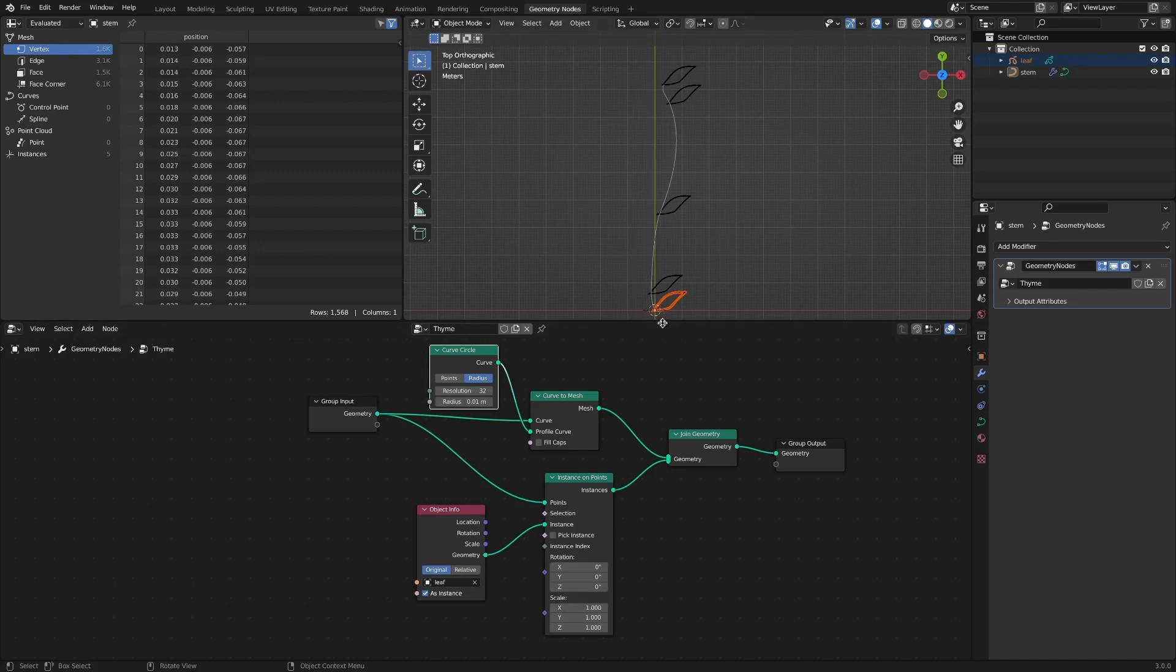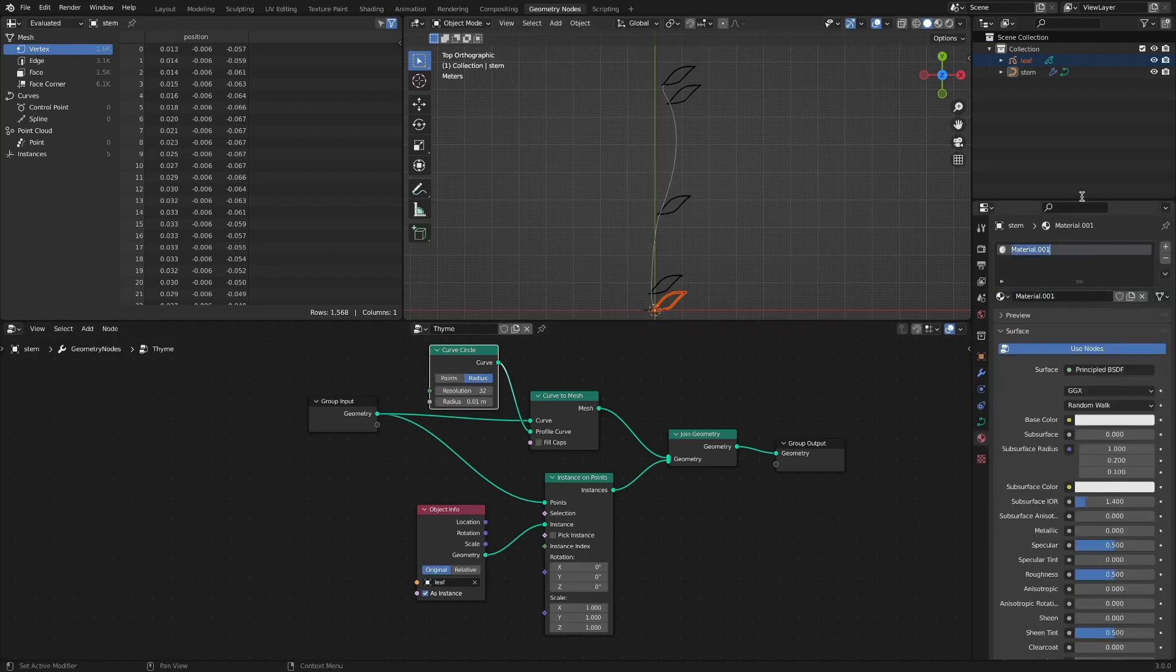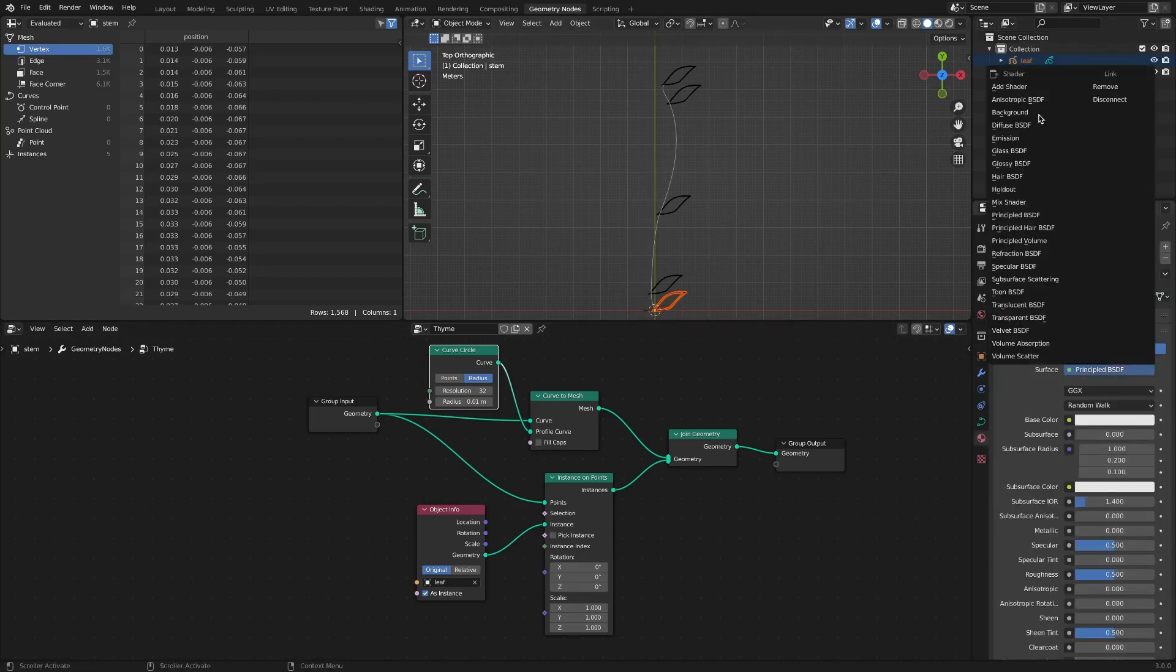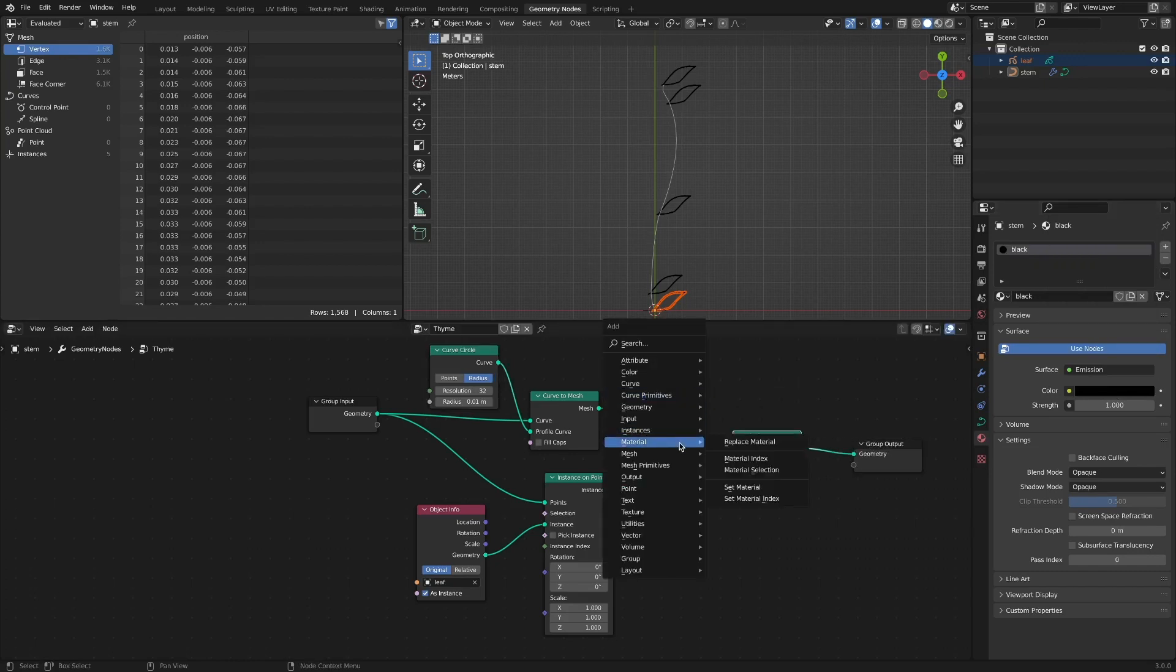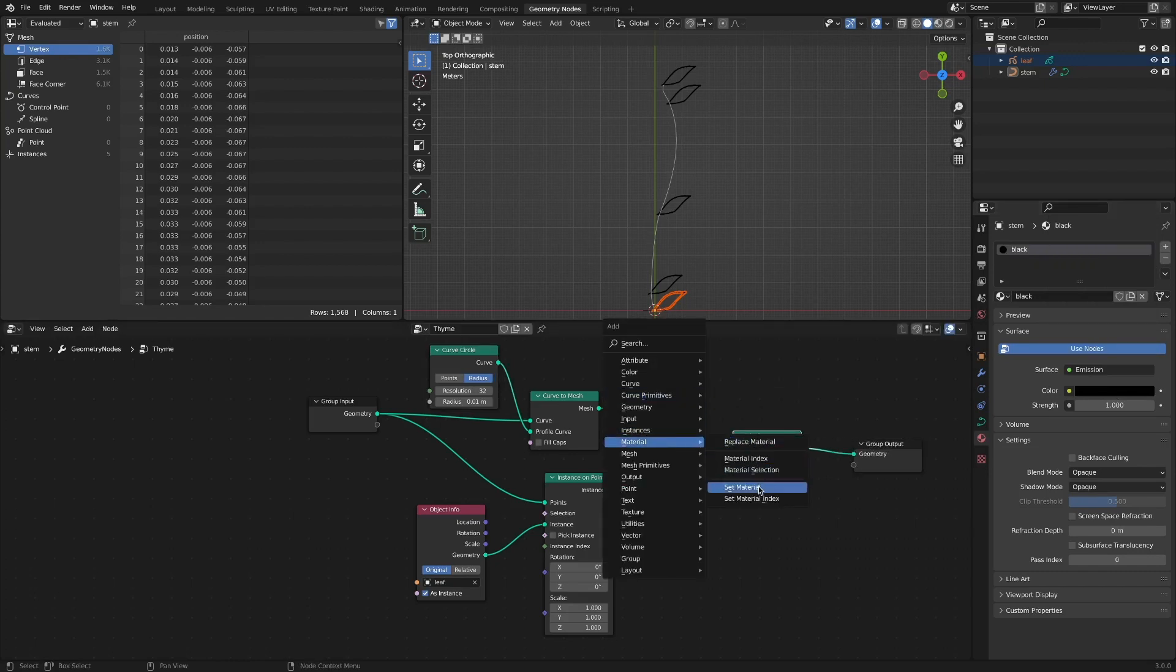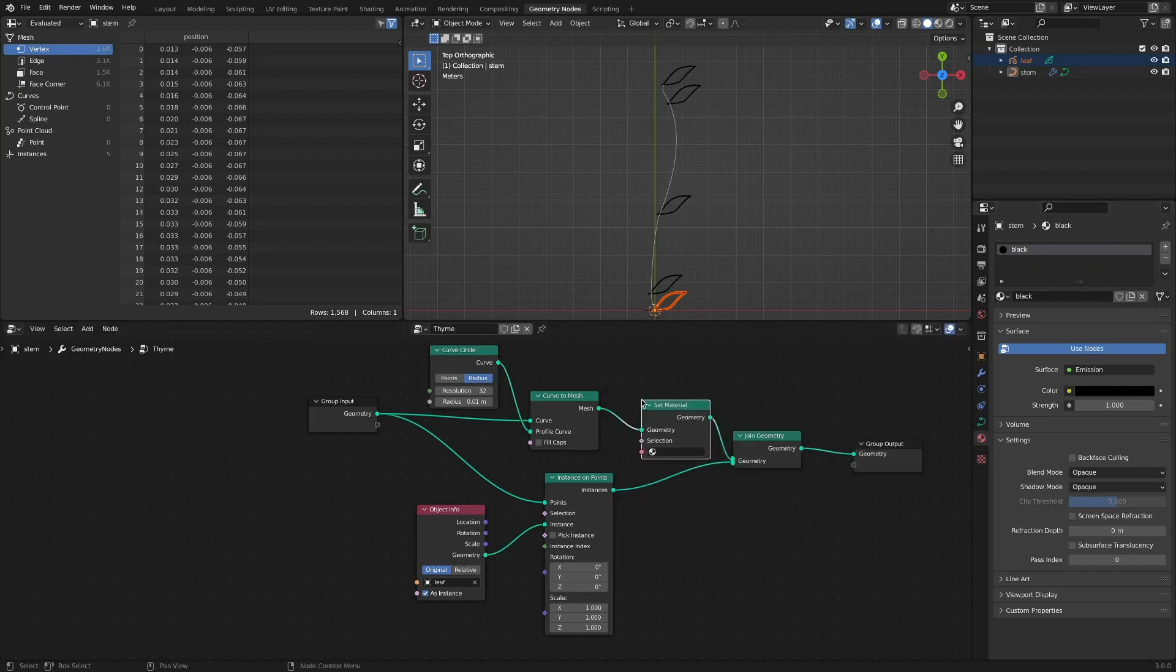Add a black material to make the stem look black and connect the same material node. The applied material can be found in the render view.